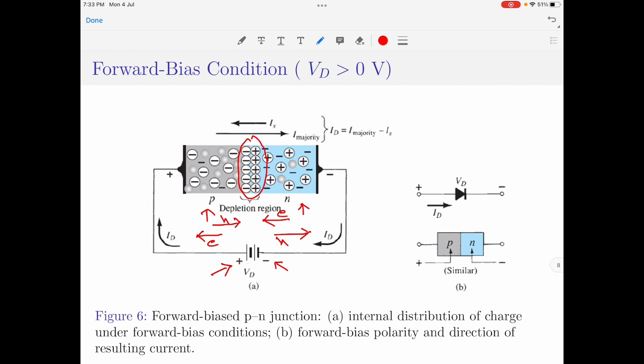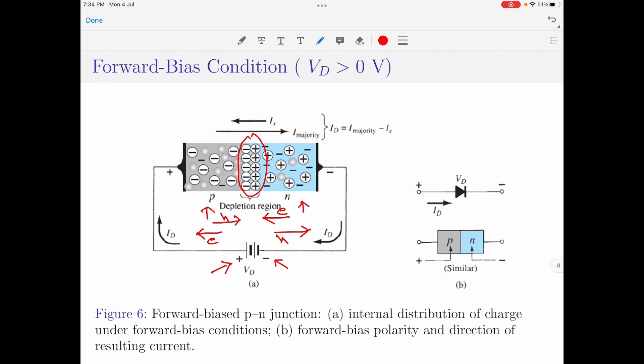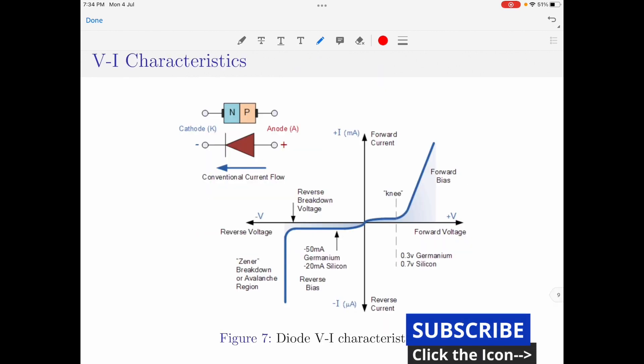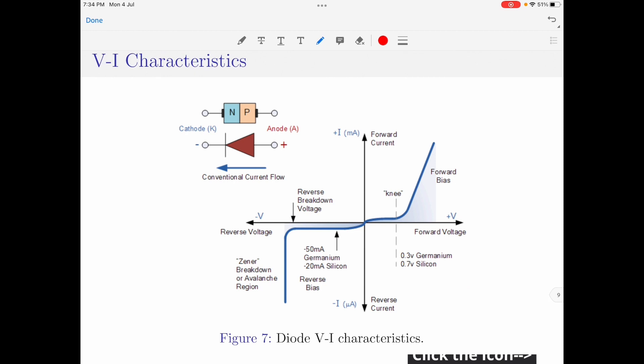We understand that there is a leakage current flowing across the device whether the device is under no-bias condition, reverse-bias condition, or forward-bias condition. When the depletion region completely vanishes, the diode will turn on, causing a free movement of charge carriers across the circuit — and in such a condition the diode is said to be turned on. In Figure 7, I have shown the VI characteristics of the diode, which represents the input applied voltage versus the diode current.